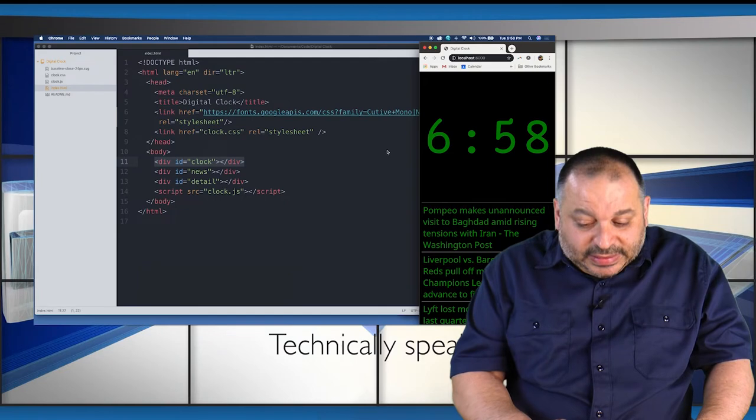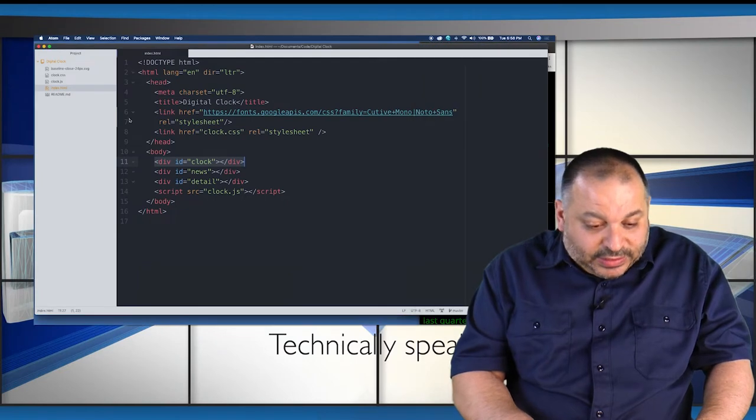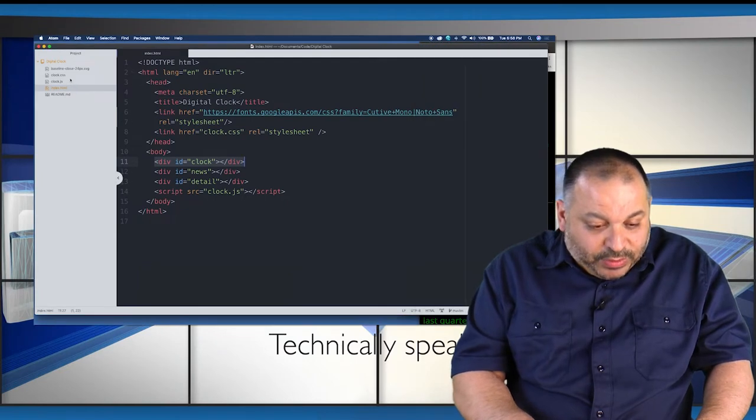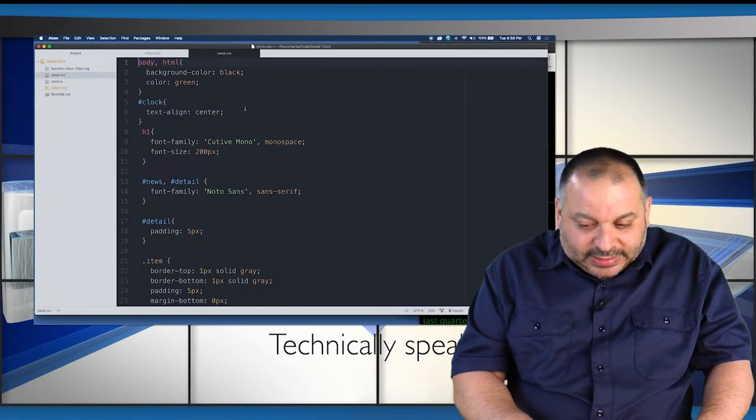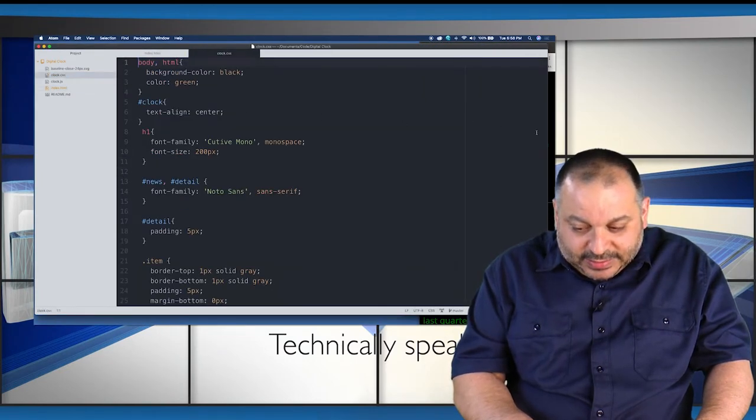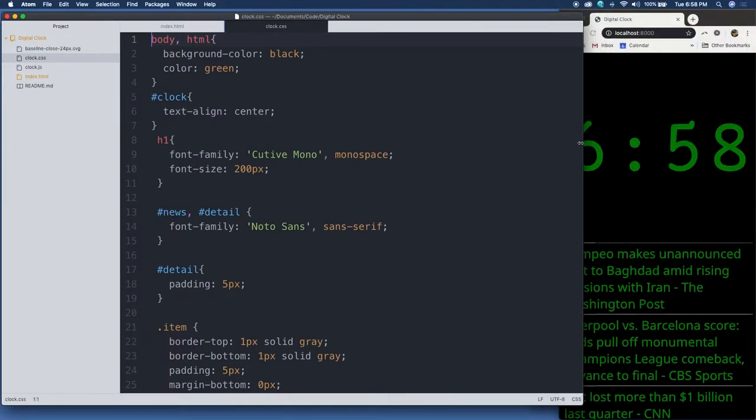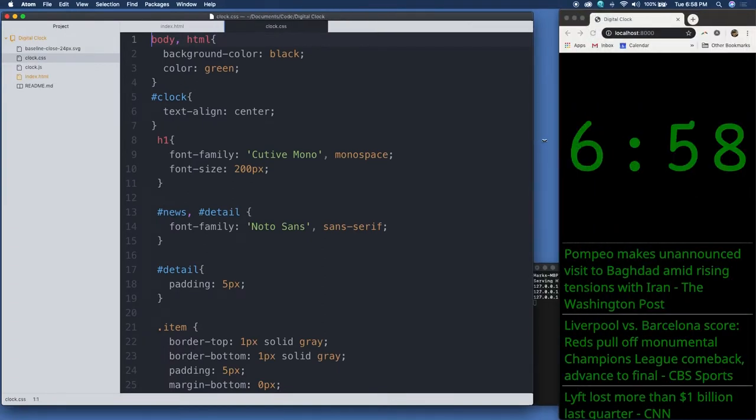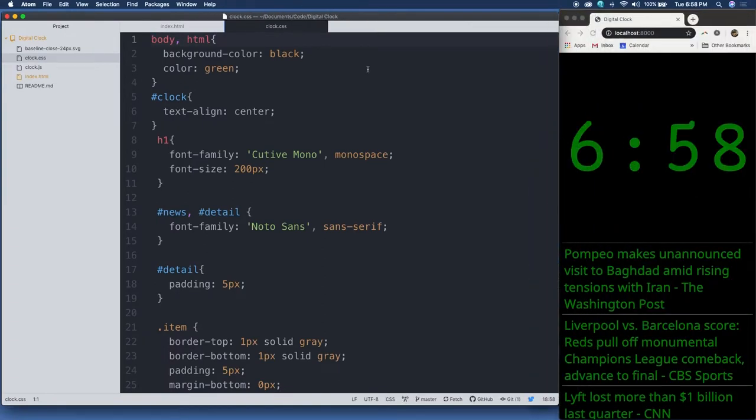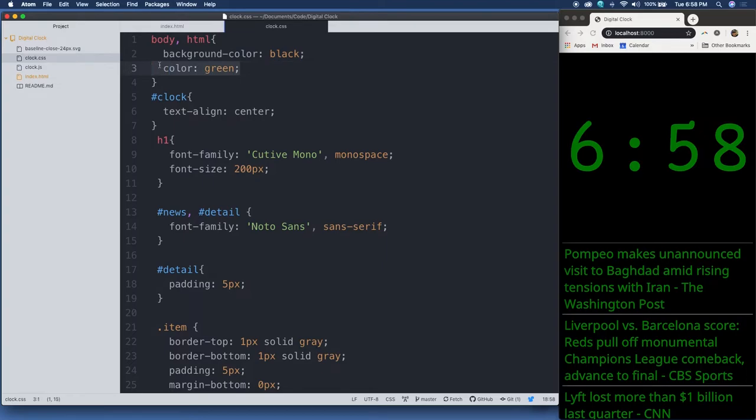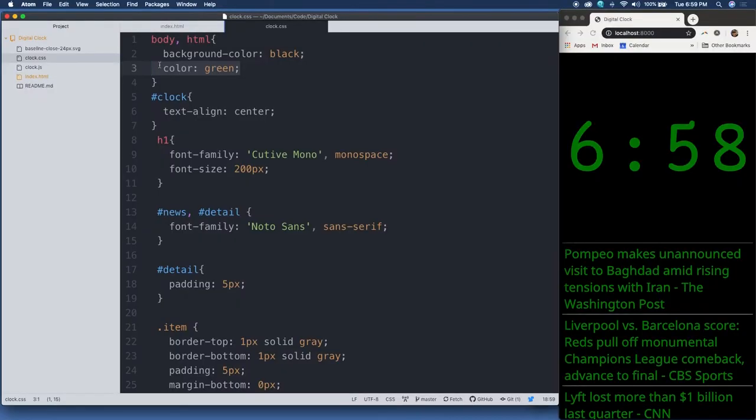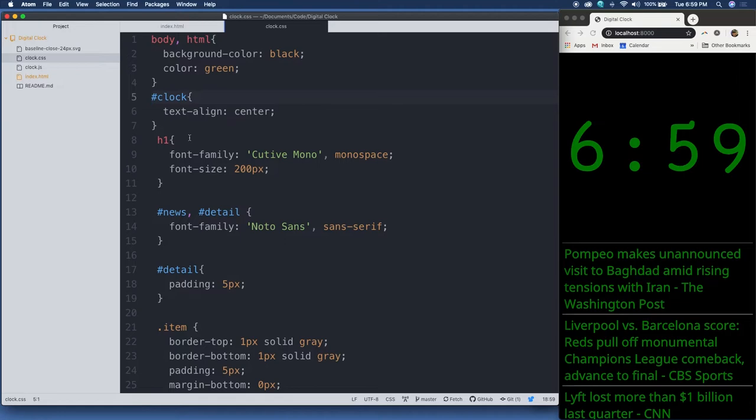The CSS likewise is fairly straightforward. Let's take a look at that next, clock.css. And let's make also the actual application visible. So we have, first of all, our background color of black and the base color of green for everything. I wanted to give this kind of an old school CRT computer look, so that's why I use the green on black. And then for the clock section, we're aligning the text to the center. And then for our H1 content, we're using the Qtiv Mono font at a font size of 200 pixels. And that's the clock itself.